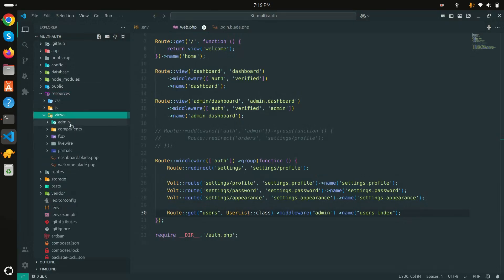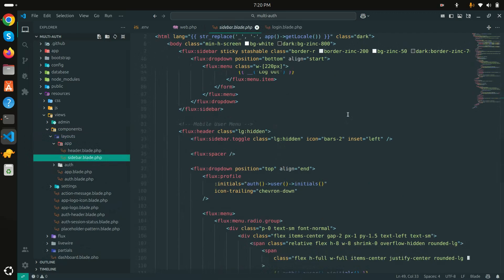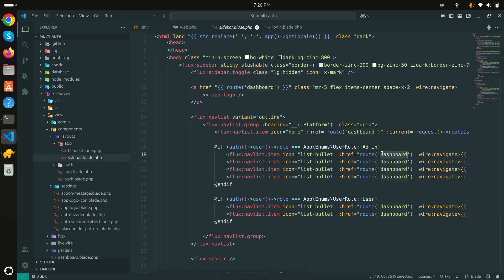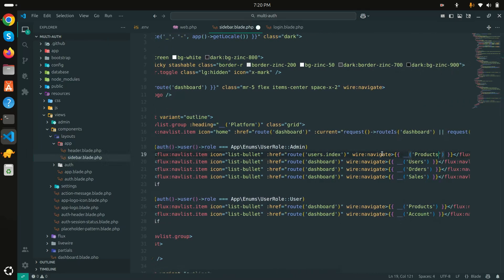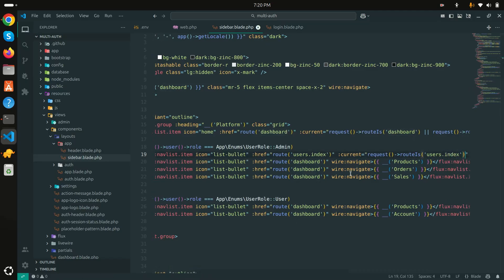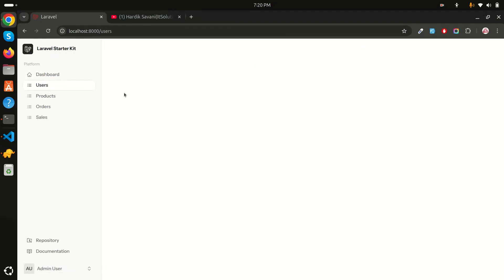Let me go to `resources/components/layout/app` and there is a sidebar. I'll find the users menu already declared and update the route to `users.index`. I'll also update the active class condition so the menu is selected when you're on the users page. Save it, refresh, and click on users — you can see the user menu is now selected.